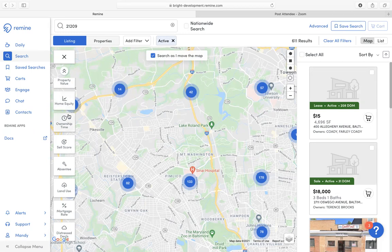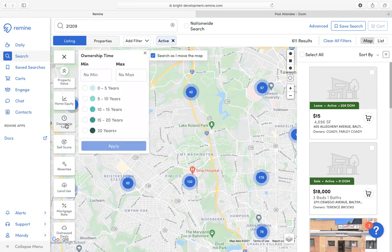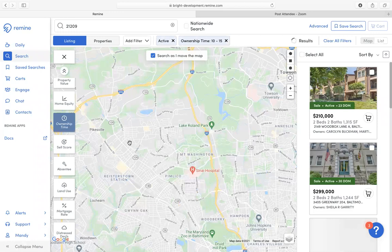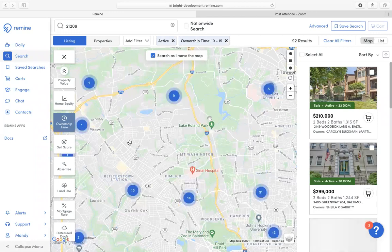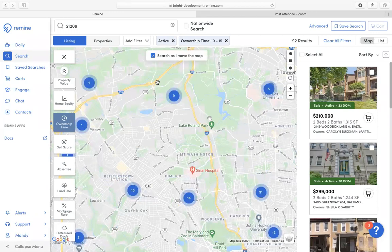From here, I'm going to choose ownership time 10 to 15 years and hit Apply. If you notice, every time I add a filter, the results update with the number of properties matching my criteria. Right now I have 92.